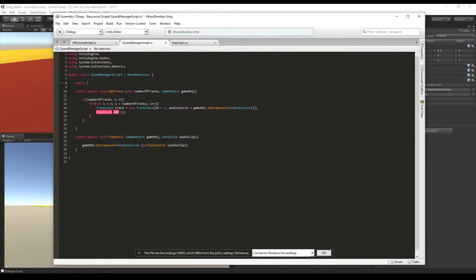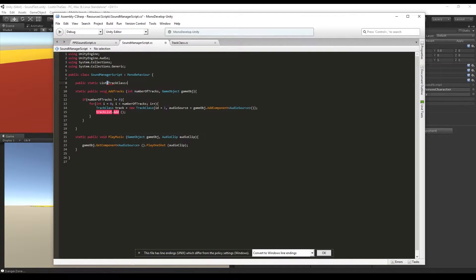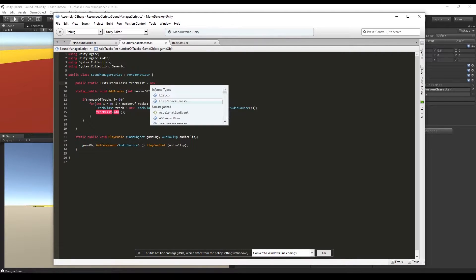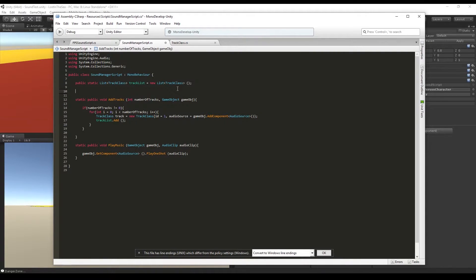We go ahead and create a list of the Track class, call it trackList, set it equal to a new List of Track class, and now we can add the track we created to our trackList.